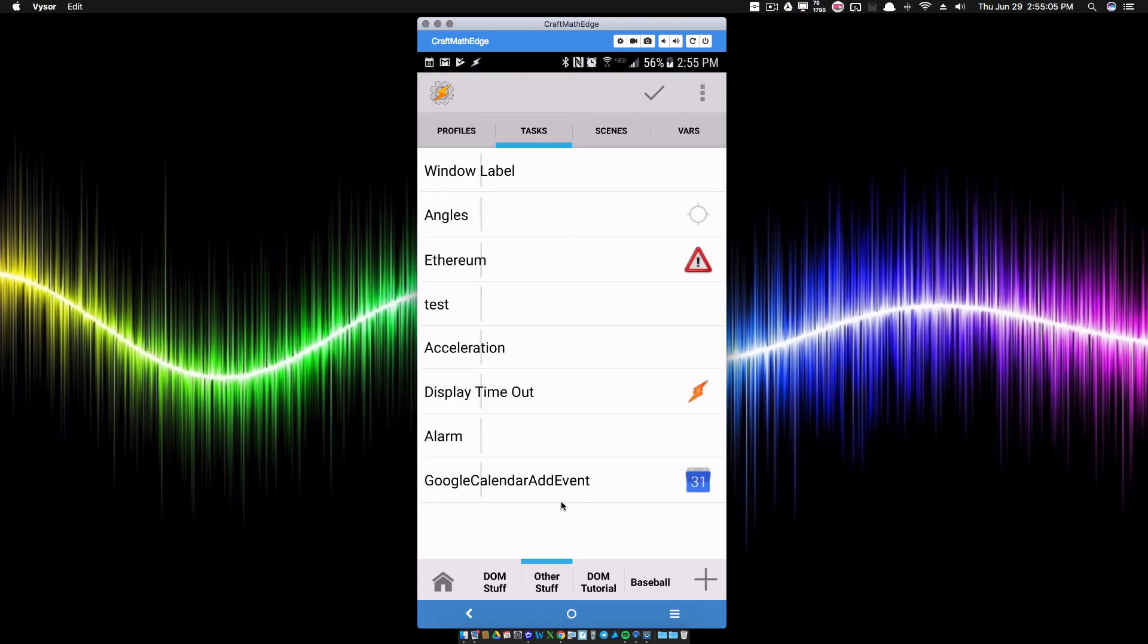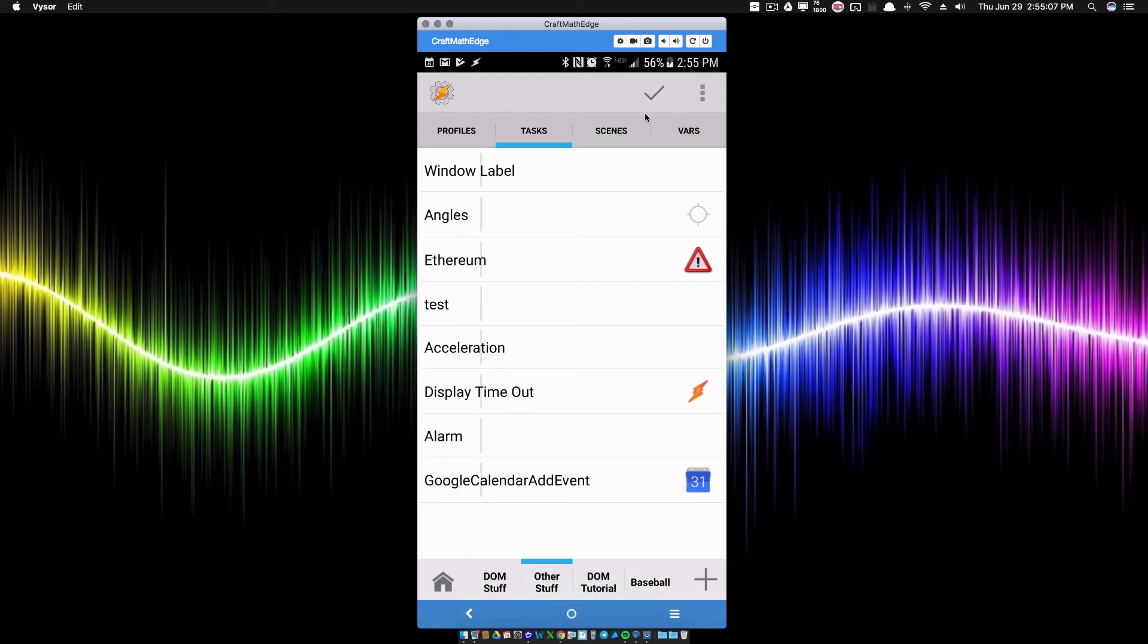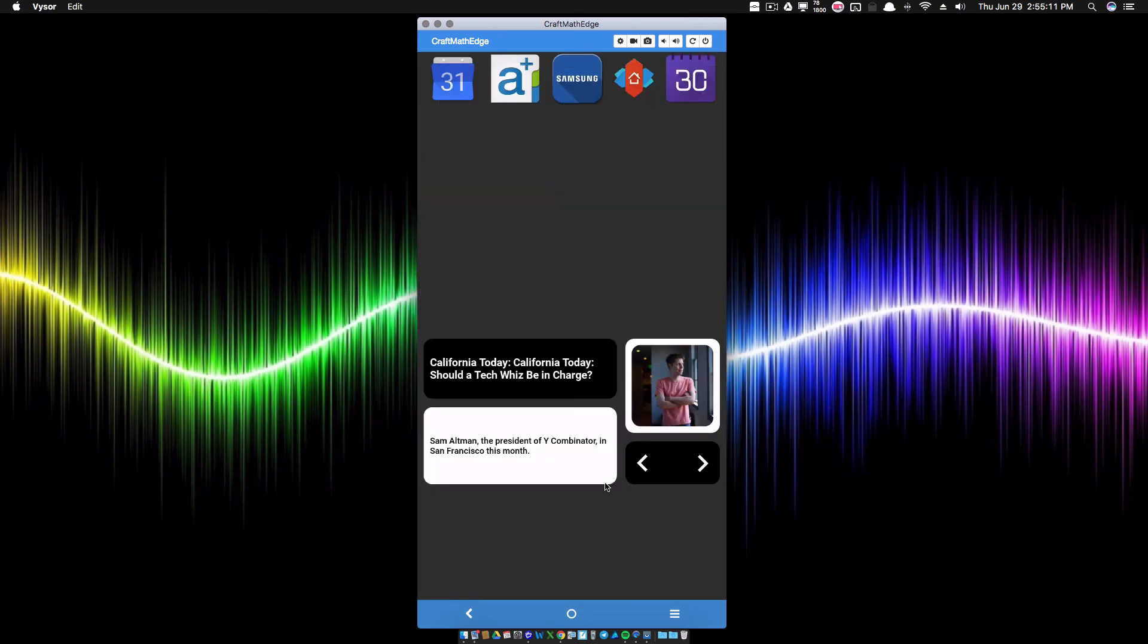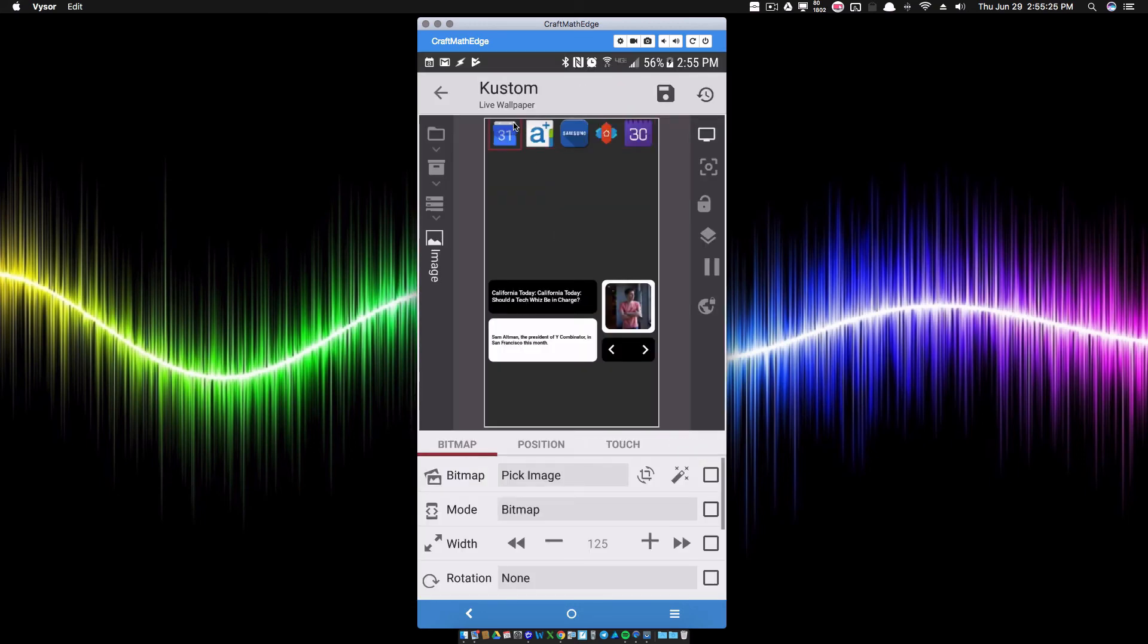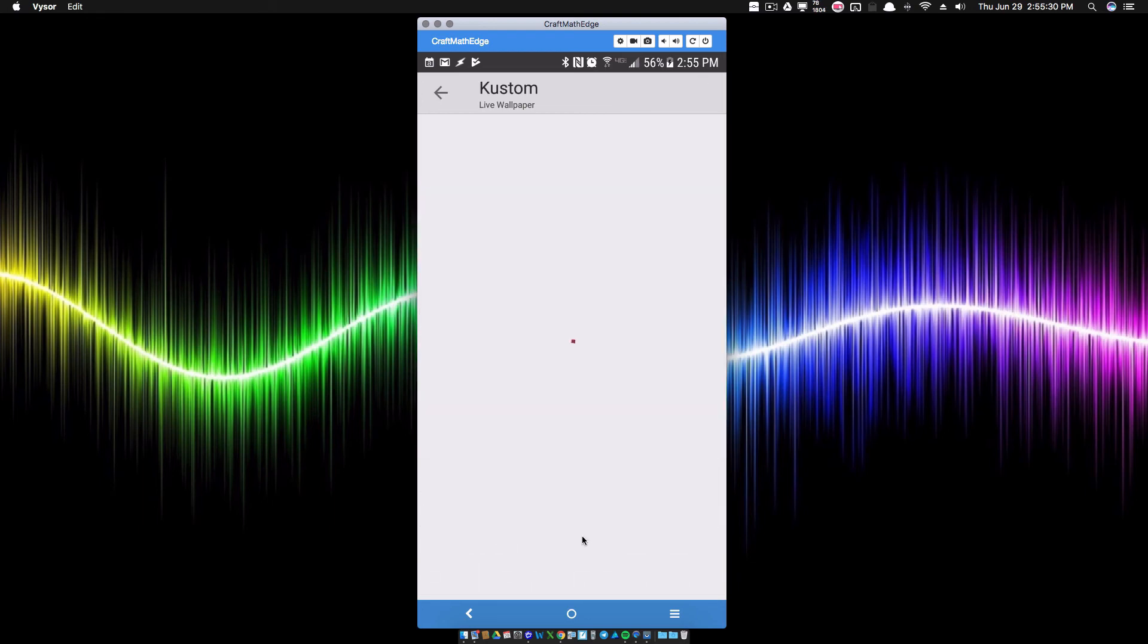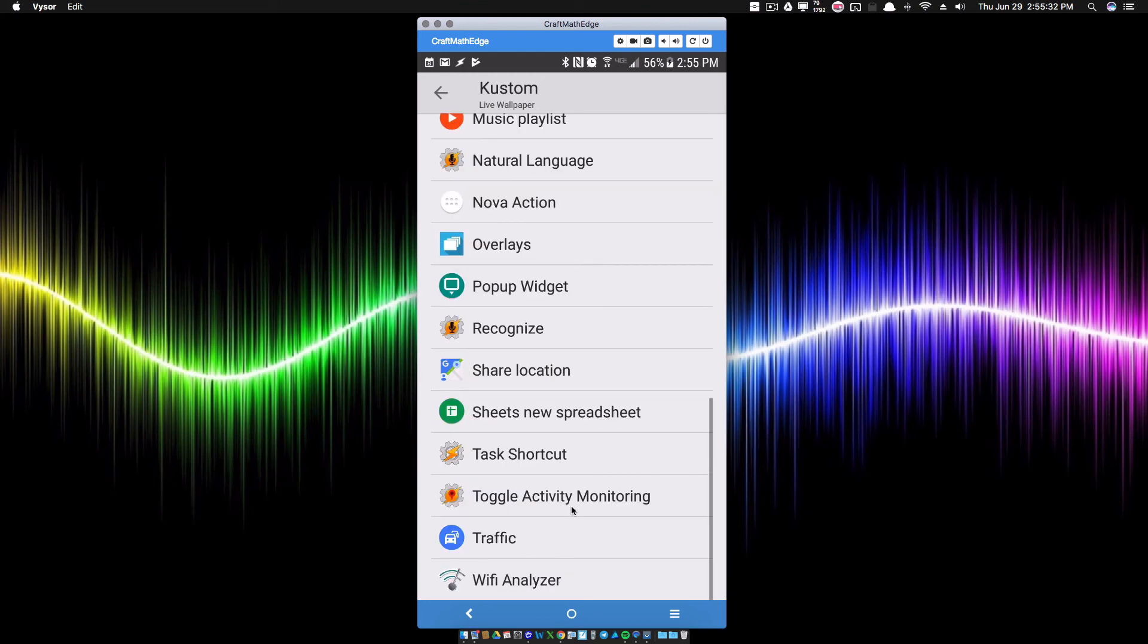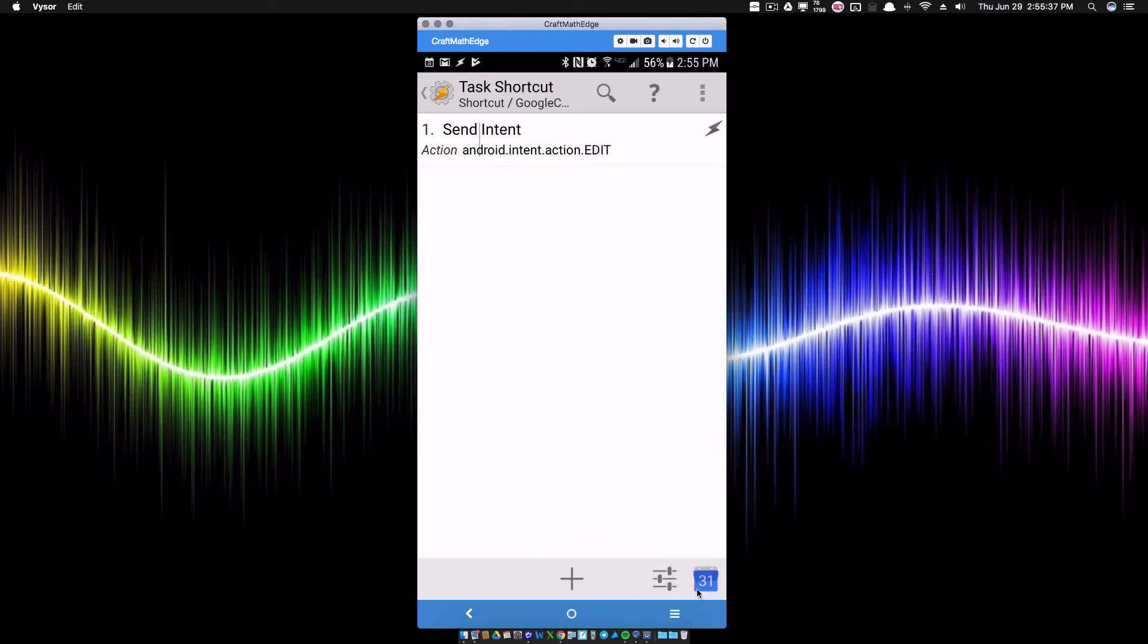That send intent, believe it or not, I actually have both of those things under this little Google Calendar icon. If we go back into KWLP real quick, I'm on my Google Calendar icon. I have it launching a shortcut, and it's going to be a task shortcut, and that task shortcut is none other than Google Calendar Add Event.